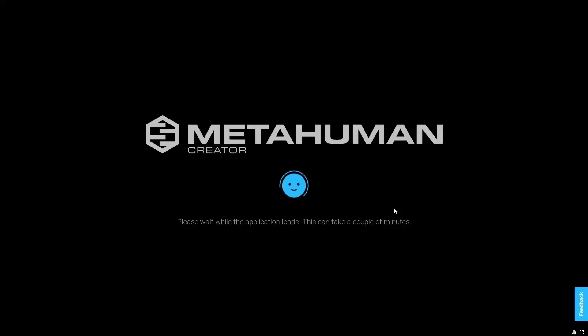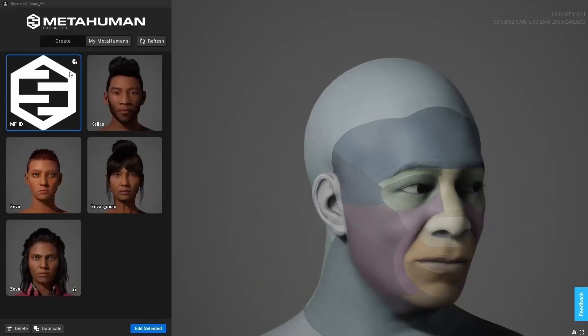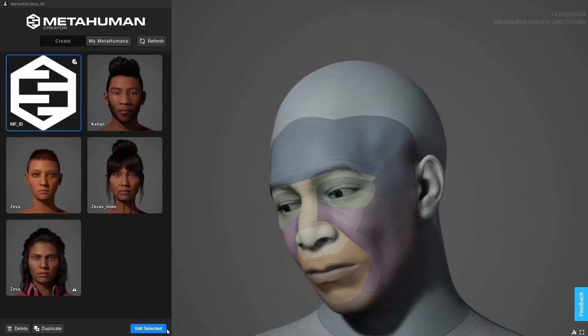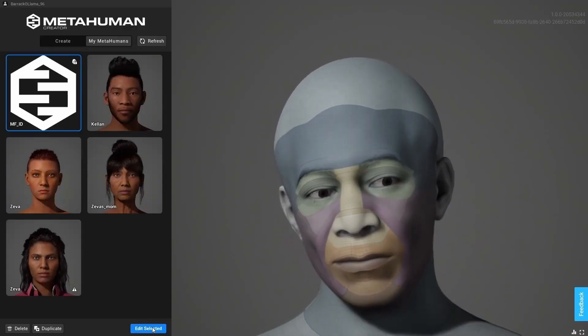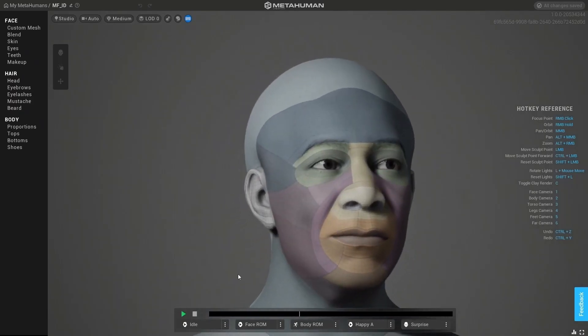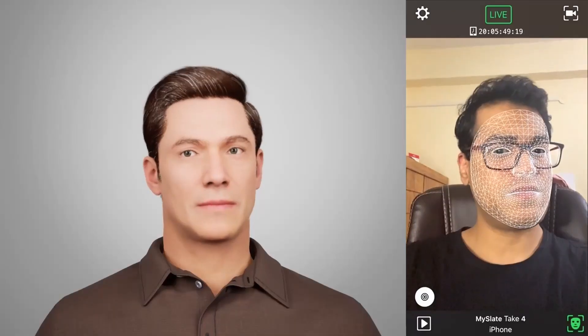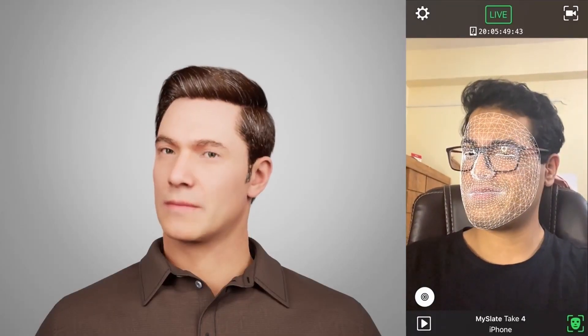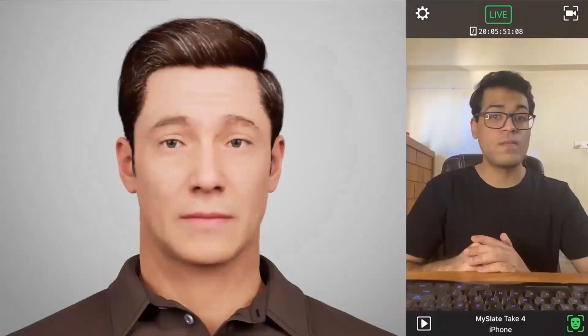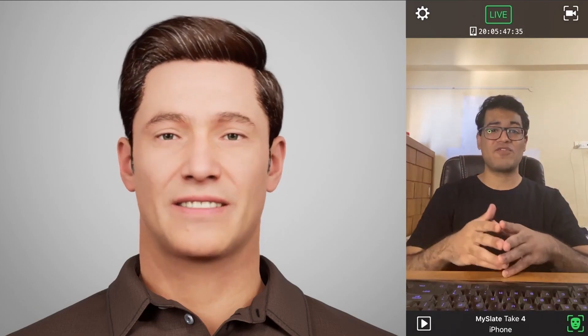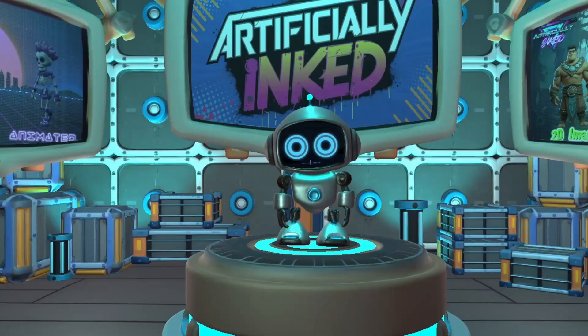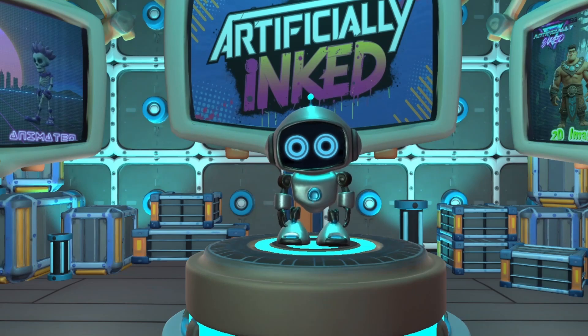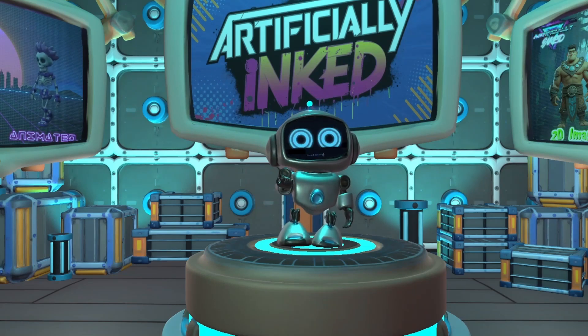This feature automatically detects the character's facial structure and uses that data to create a fully rigged metahuman. Finally, we'll enhance the process by setting up the Live Link plugin, enabling us to control the metahuman's facial expressions in real time using just an iPhone. There's a lot of exciting ground to cover, so let's dive in.